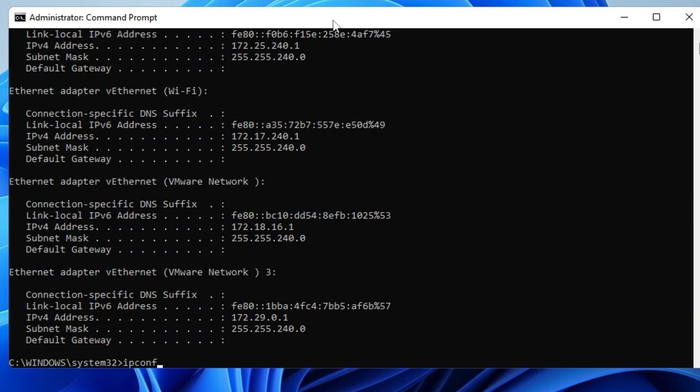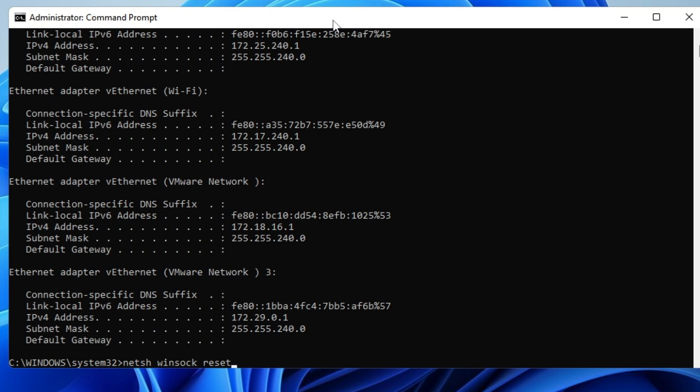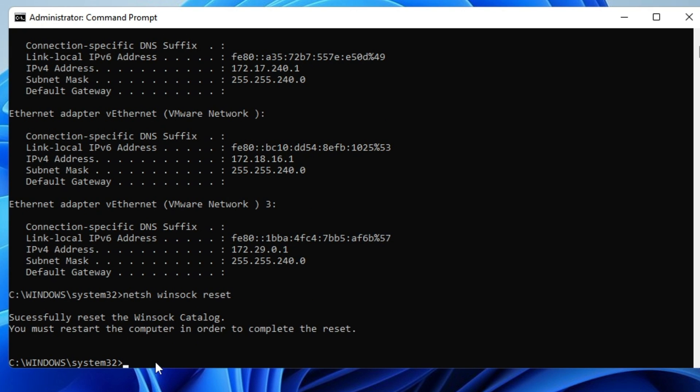Then type ipconfig /renew. Next type netsh winsock reset. The last command will be netcfg -d. After typing all these commands, hit Enter.